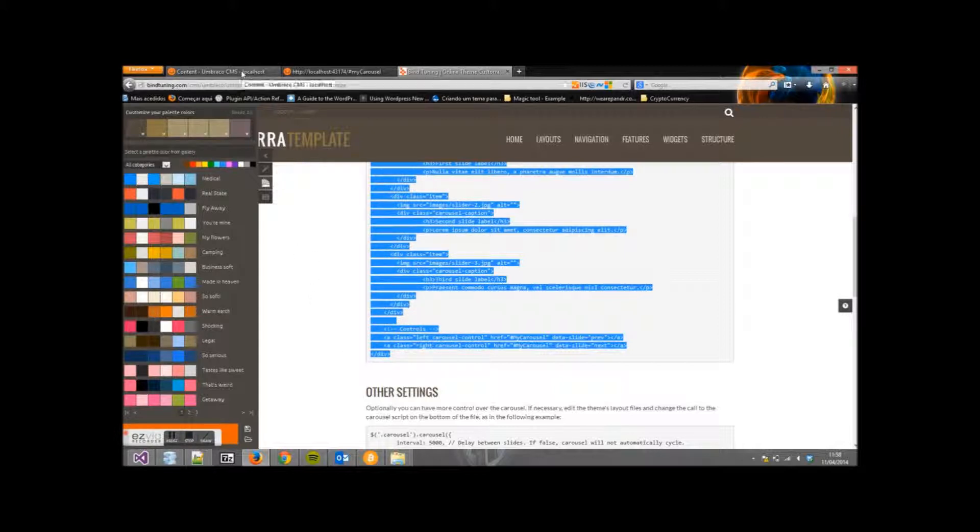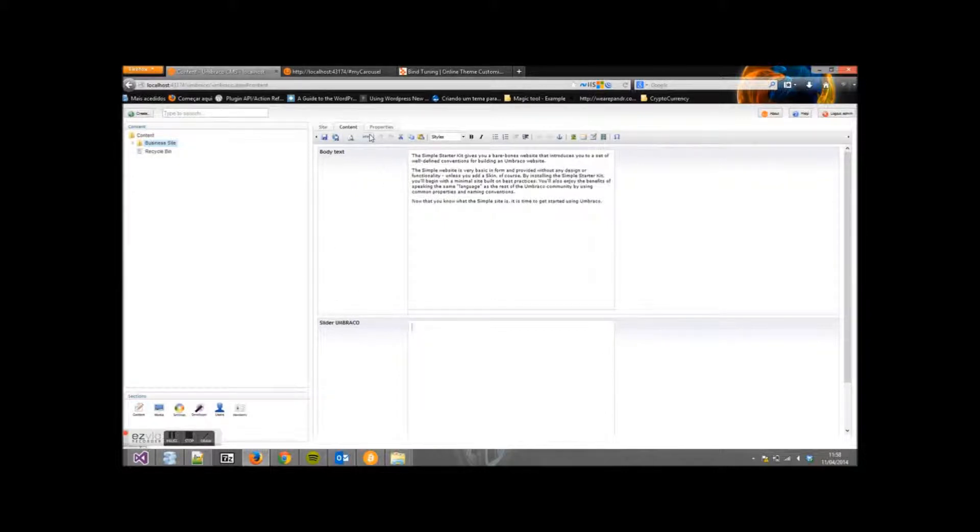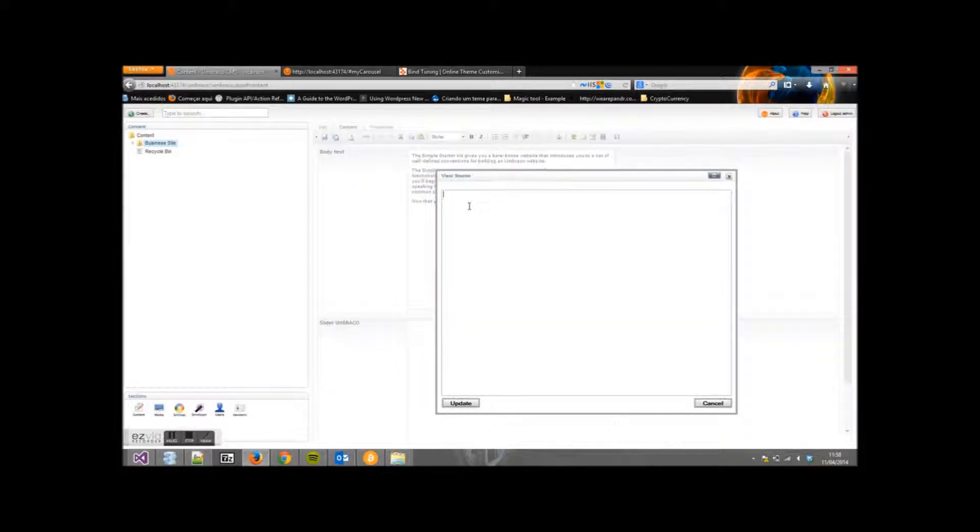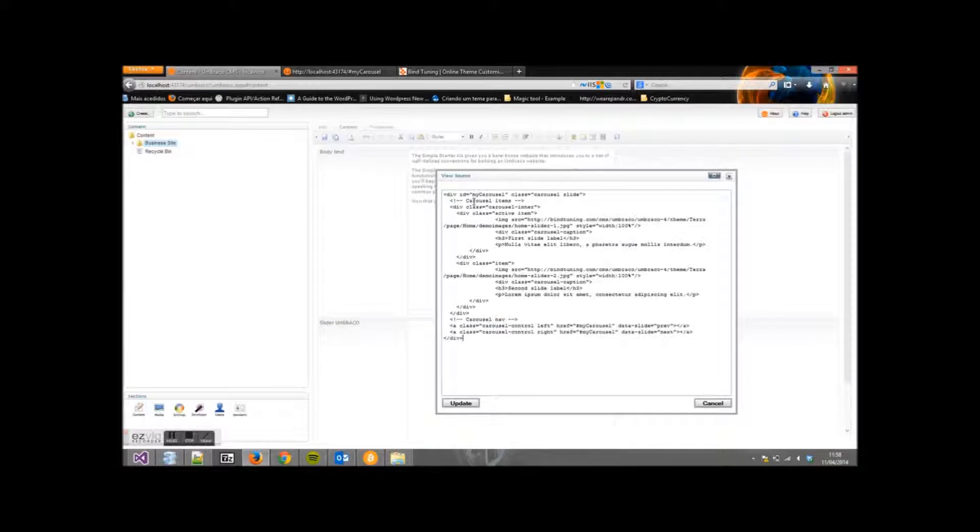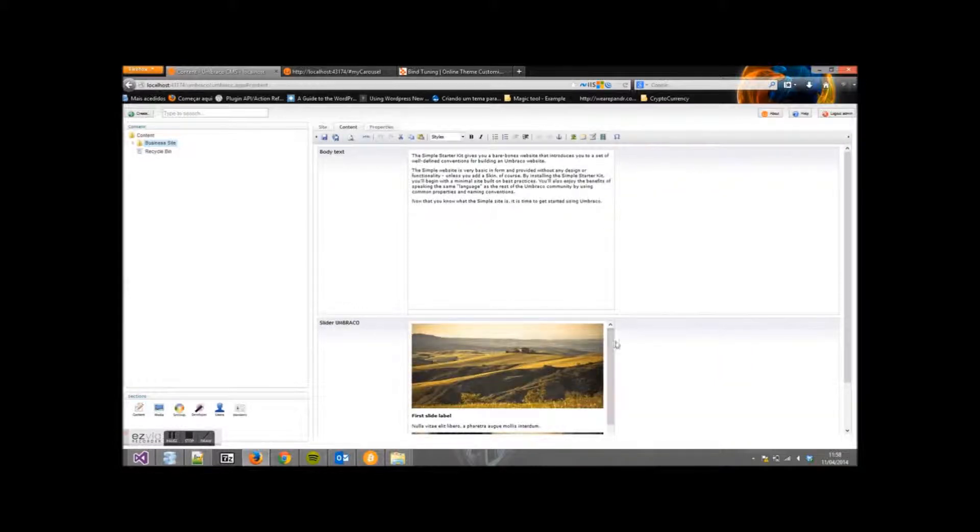Click on HTML and paste the code. Click Update. Hit Save and Publish.